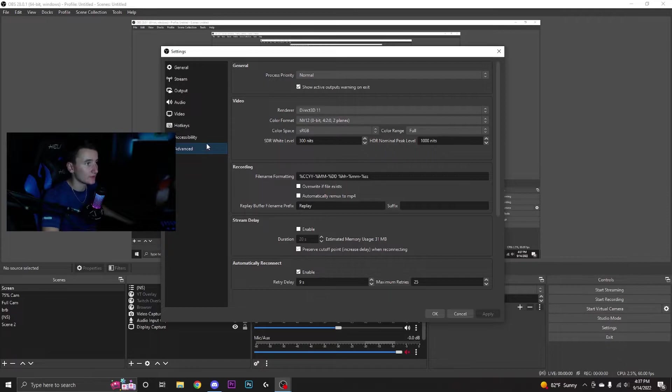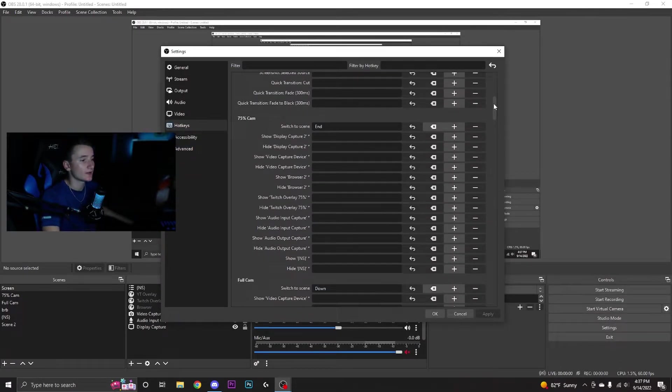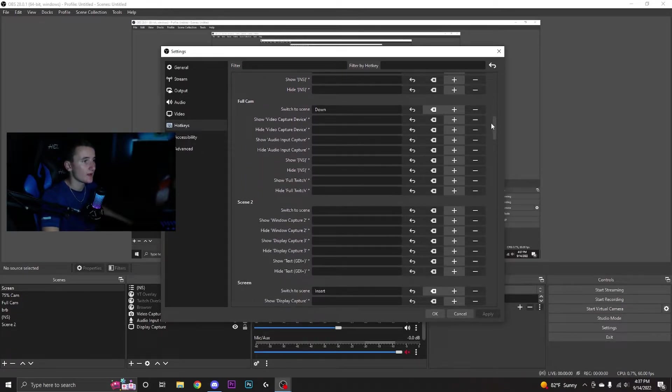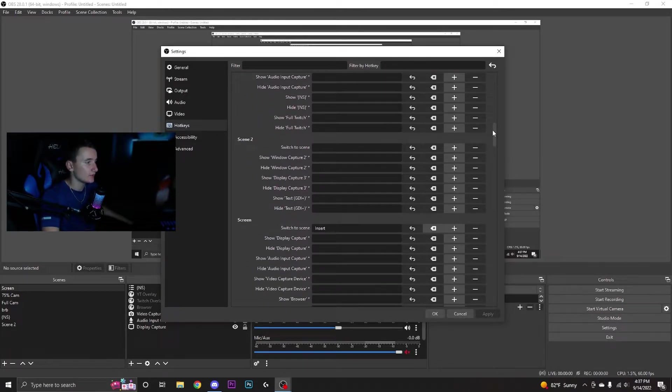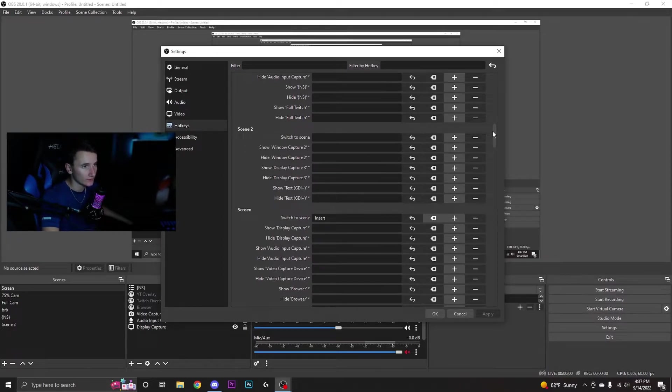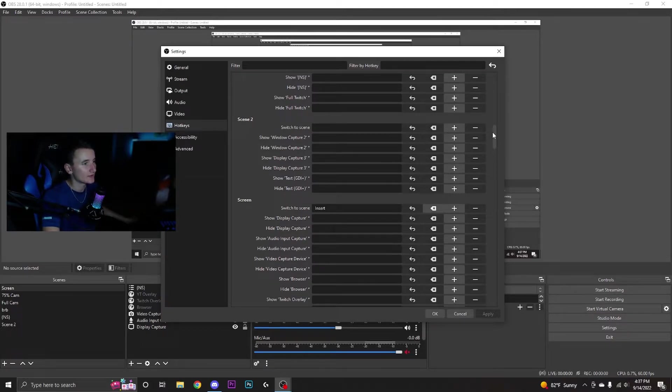You can see I have End, which is one, connected to 75% cam. I have Down, which is two, connected to scene two - that's just a scene I use when I need a specific setup, so I don't have anything bound to it because I hardly ever stream on scene two.